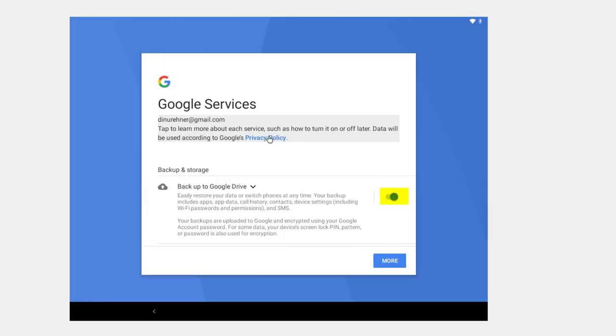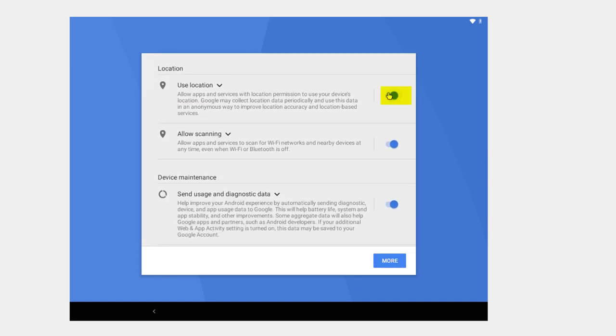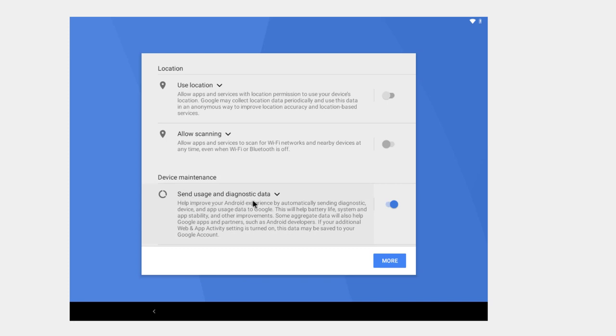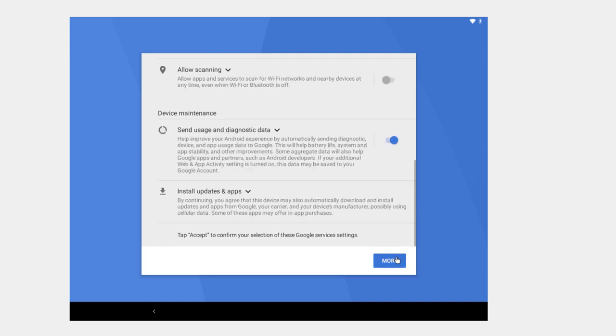And Google services. No, I don't want to back it up, and I guess I'll have to click more. I'm not going to use a location or allow scanning. Allow apps to scan for Wi-Fi networks, but I am going to use send usage and diagnostic data and click more. And install updates and apps.